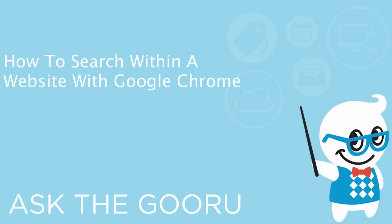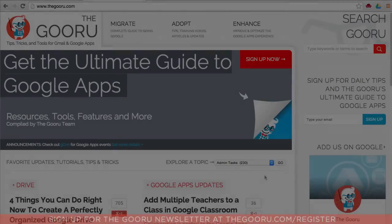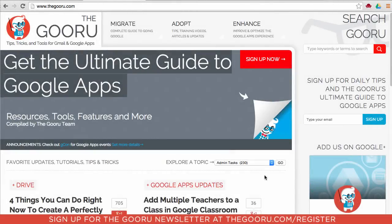Welcome back to the Guru. Today I'm going to show you how to conduct a Google search within a specific website. This can be very useful if you're using a website that maybe doesn't have a search function of its own and you need to find specific information within that site.